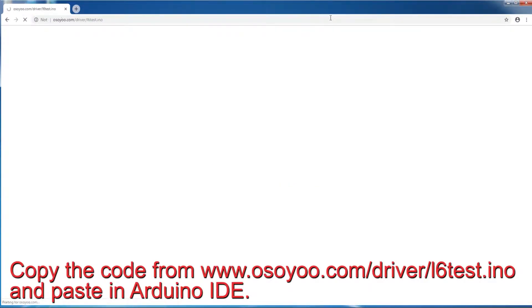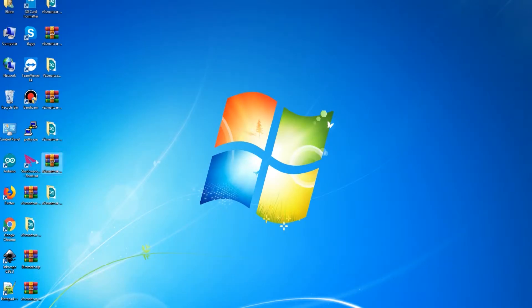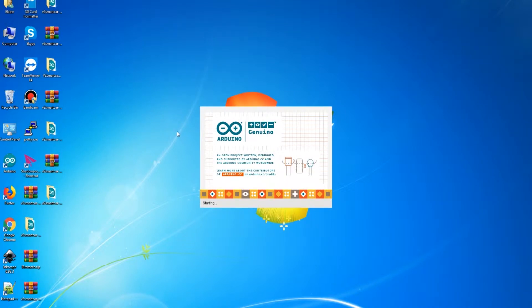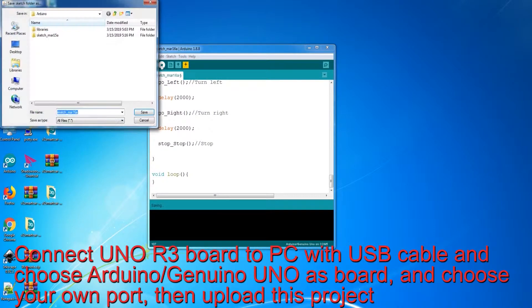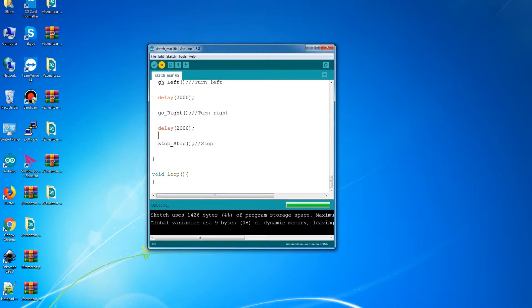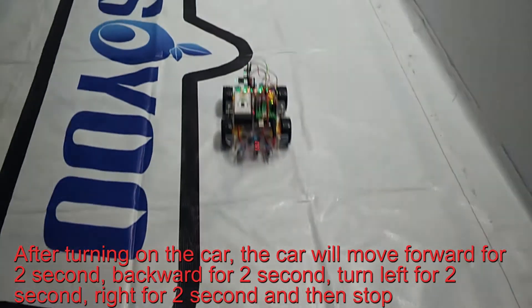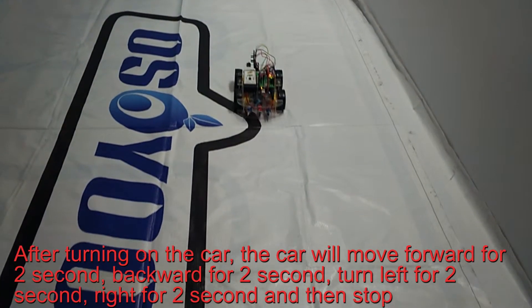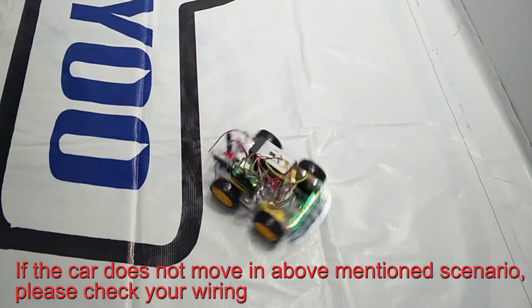Step 2: Check wiring. Copy the code from www.osio.com/driver/L6-test.ino and paste it in Arduino IDE. Connect the UNO R3 board to PC with a USB cable, choose Arduino/Genuino UNO as the board, choose your own port, then upload this project. After turning on the car, it will move forward for 2 seconds, backward for 2 seconds, turn left for 2 seconds, right for 2 seconds, and then stop. If the car does not move as described, please check your wiring.